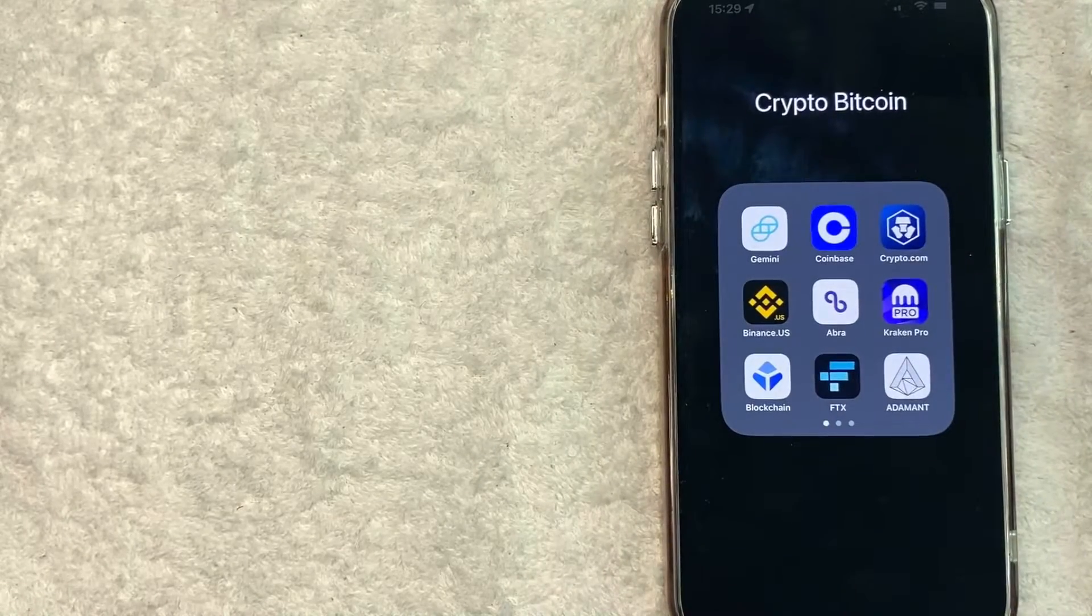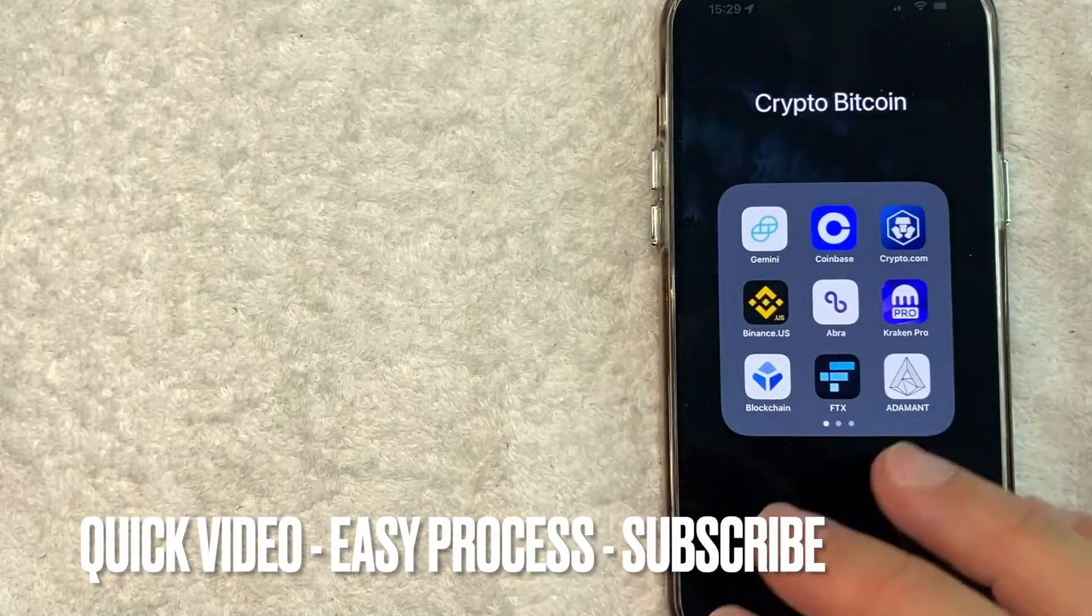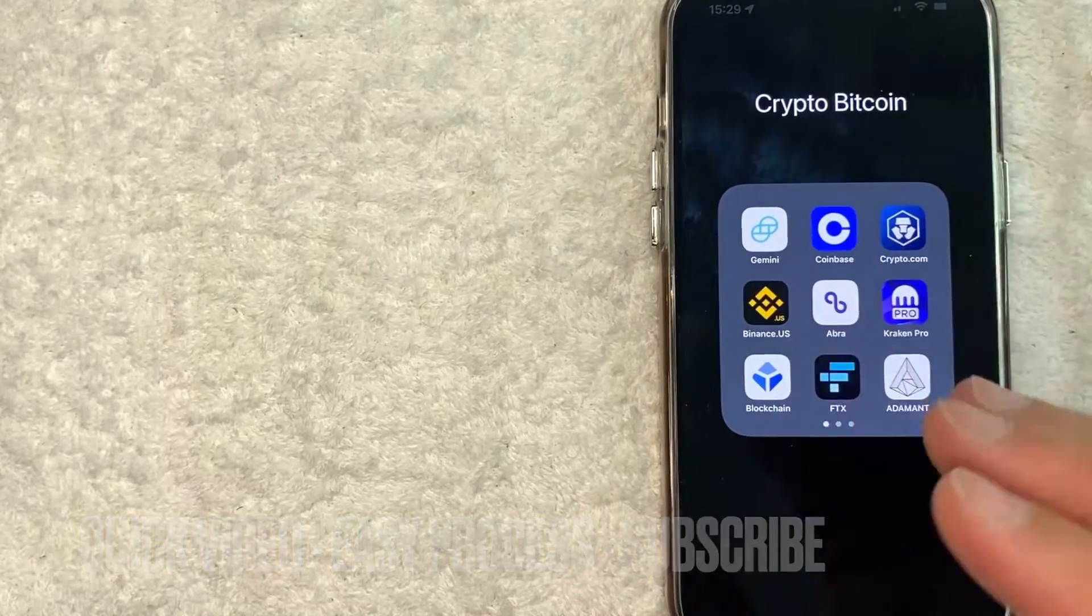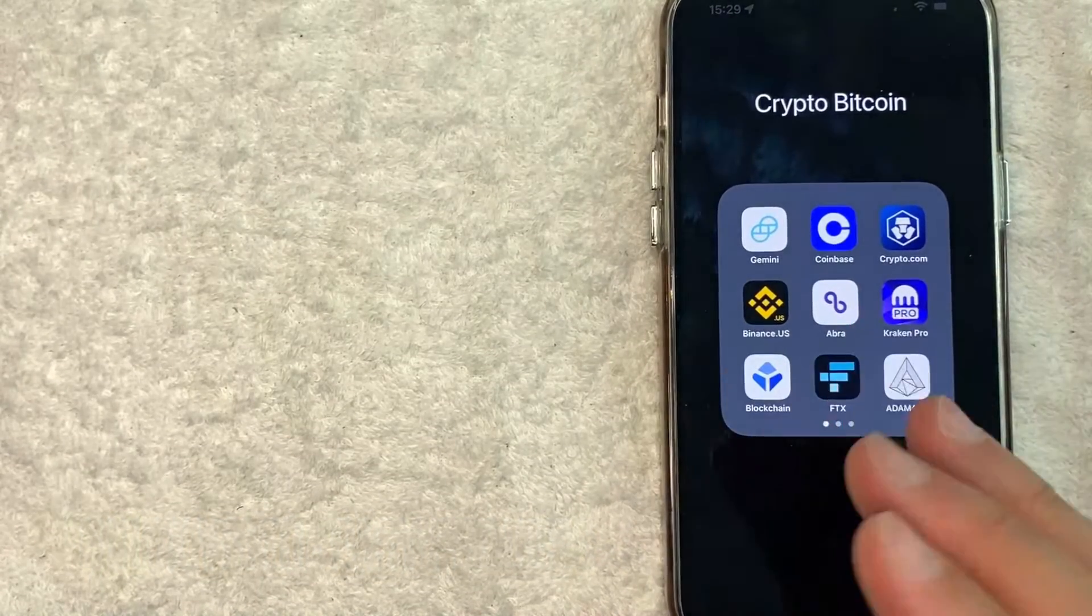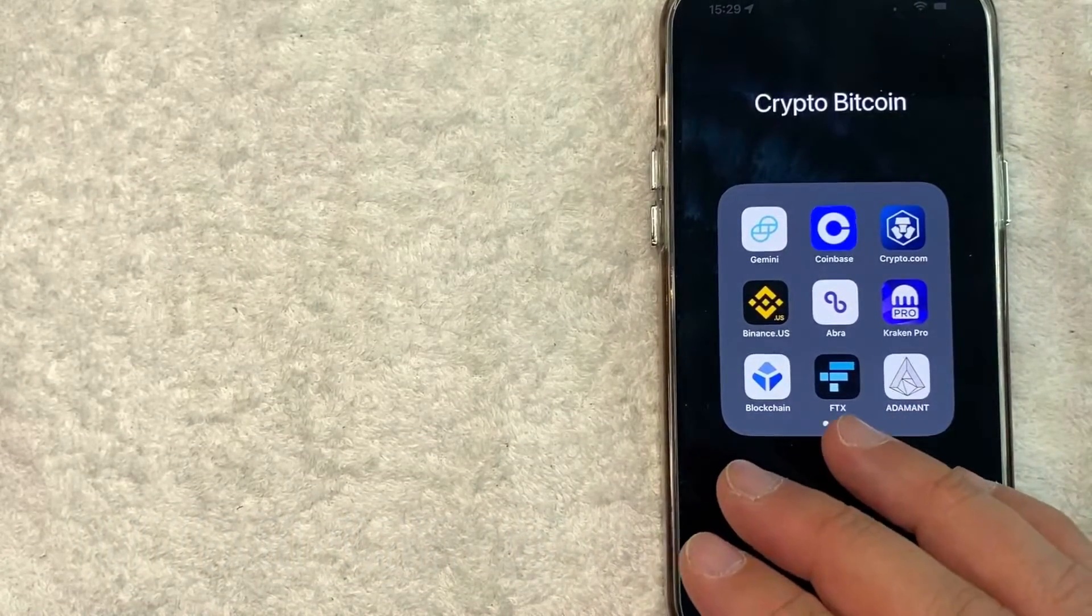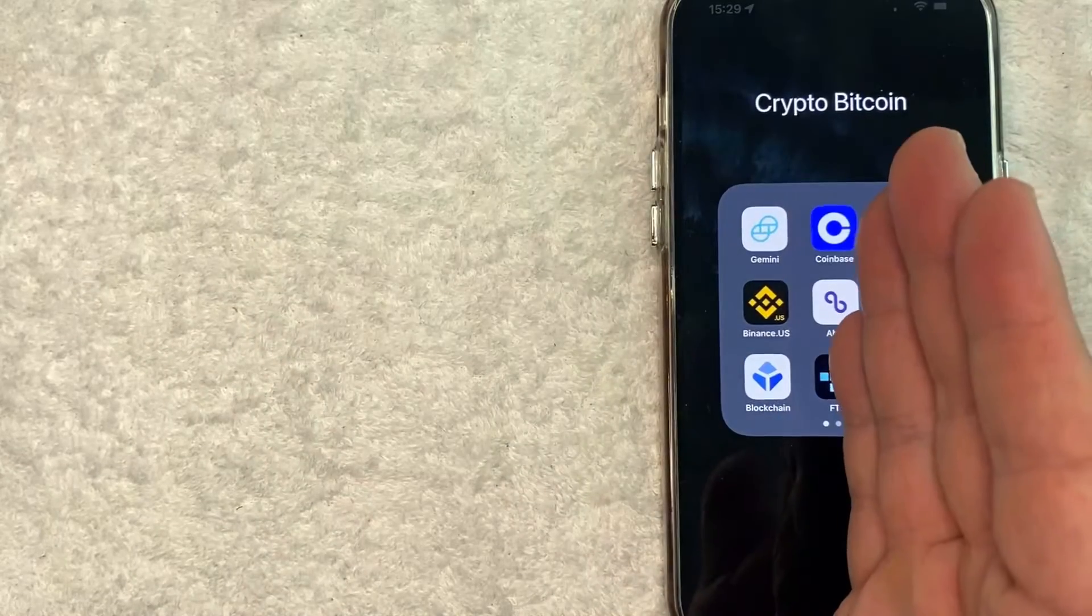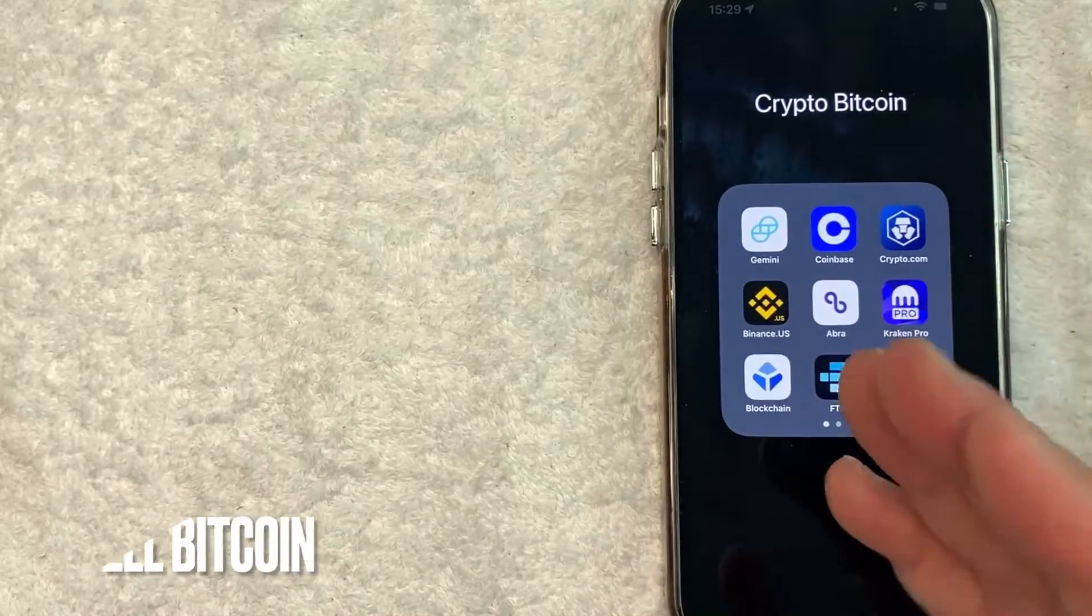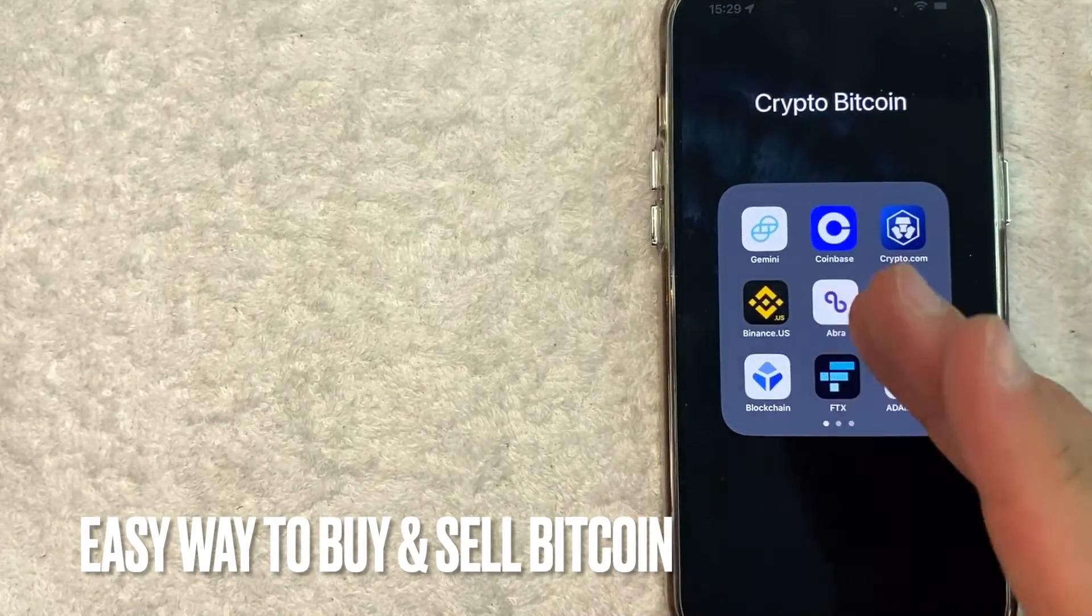First off, guys, this is going to be a really quick video. There's really not too many steps involved, so be sure to stick around to the end of the video. But why would you want to send Bitcoin from your Cash App into Coinbase? Well, that's pretty easy. Cash App is an easy way to buy and sell Bitcoin.